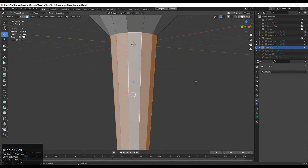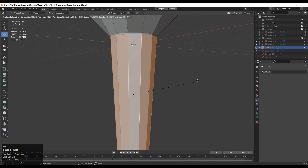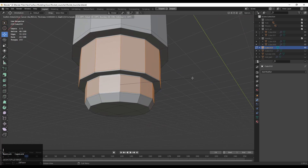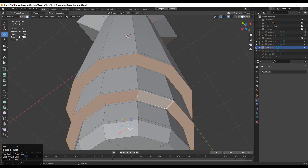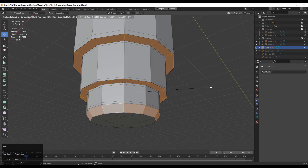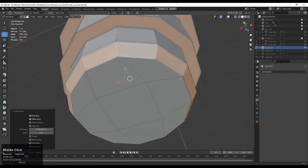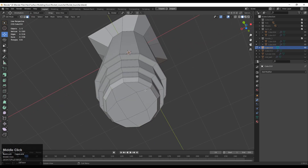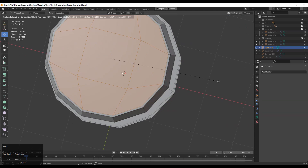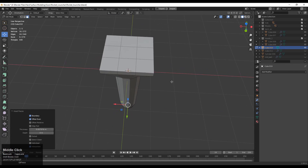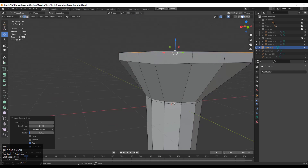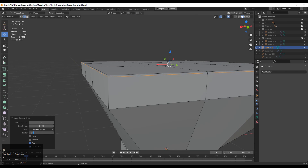Now you need to add more loop cuts because we are going to use the subdivision surface modeling method. You can use the Insert operation to add loops — this improves your speed. Otherwise you can add loop cuts using Ctrl+R and add loops that way. You can also use the Insert operation to add more loops, then add loop cuts like this.